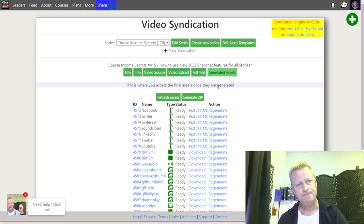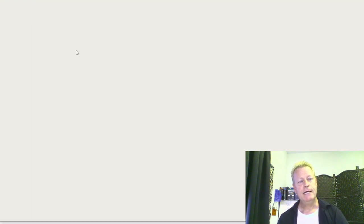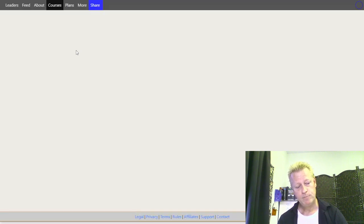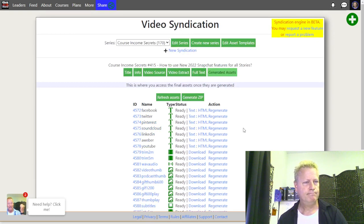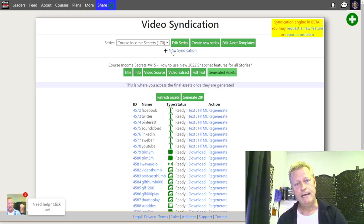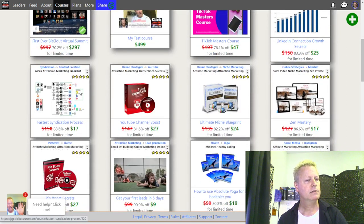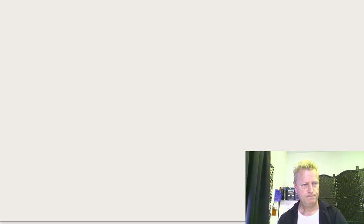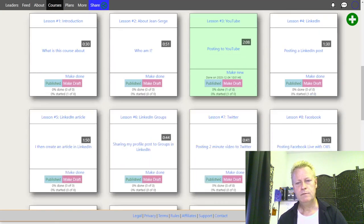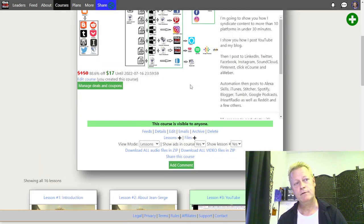By the way, the syndication engine is free — you can set it up for free. There's a limit to how many episodes you can create, but basically that's it. There is some training on how to use the syndication engine — let me see if I can find it while we're talking.